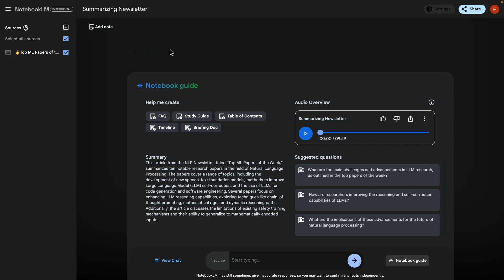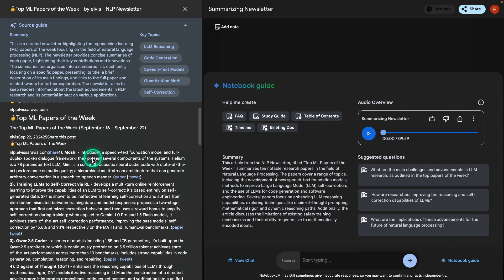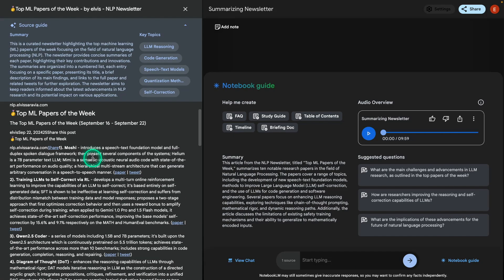The next thing I want to do in this section is show you what else I can do with this specific newsletter. Something I do with the newsletter every week that's very time-consuming is I actually generate the newsletter for different places. I cross-post this on LinkedIn and also on GitHub.